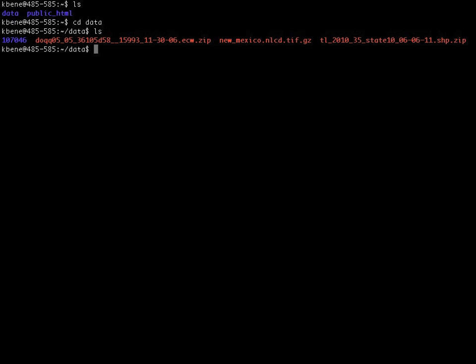We see the ecw.zip file, which is a digital ortho photo quad that I downloaded from the New Mexico RGIS system. We see the newmexico NLCD .tif.gz file, which is a geotiff that I downloaded from the USGS national land cover data system. And then we see the dataset that ends in .shp.zip, which is a shape file that I also downloaded from the New Mexico resource geographic information system.